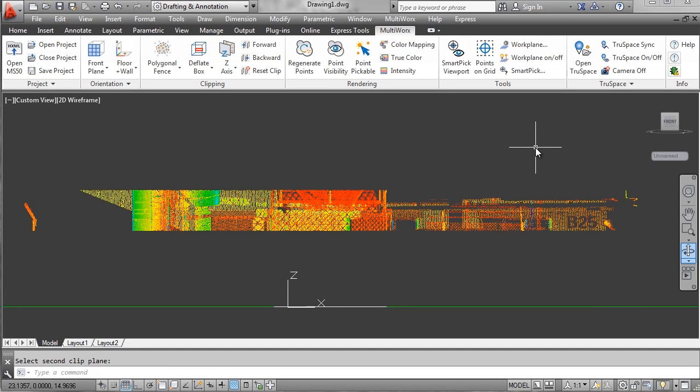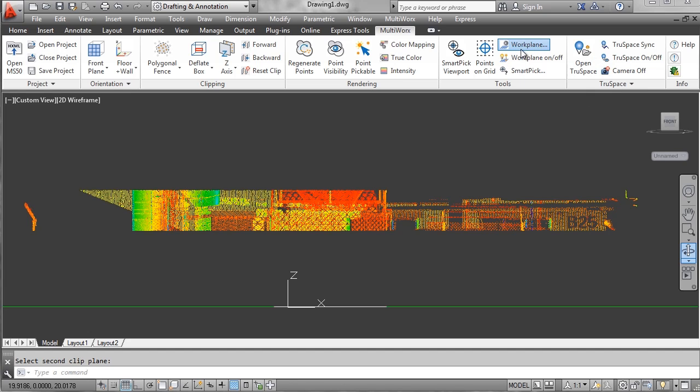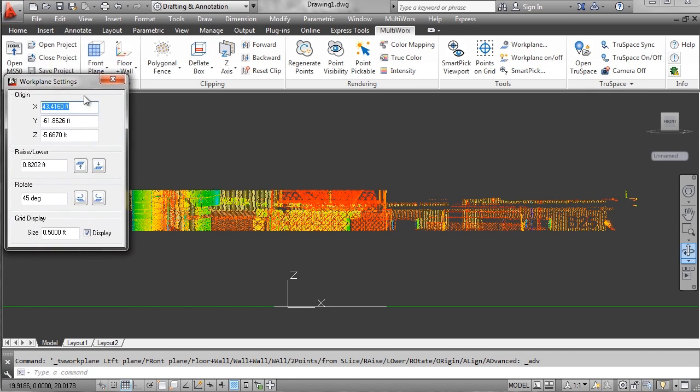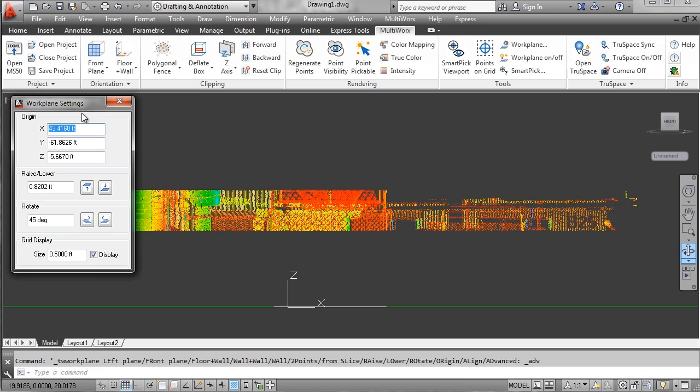I'm going to view this from top view. However, I'm going to raise my work plane first, represented by the green line that you see there.